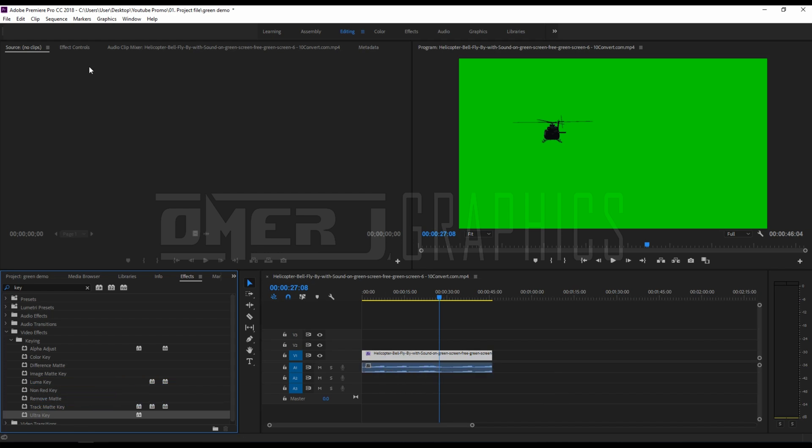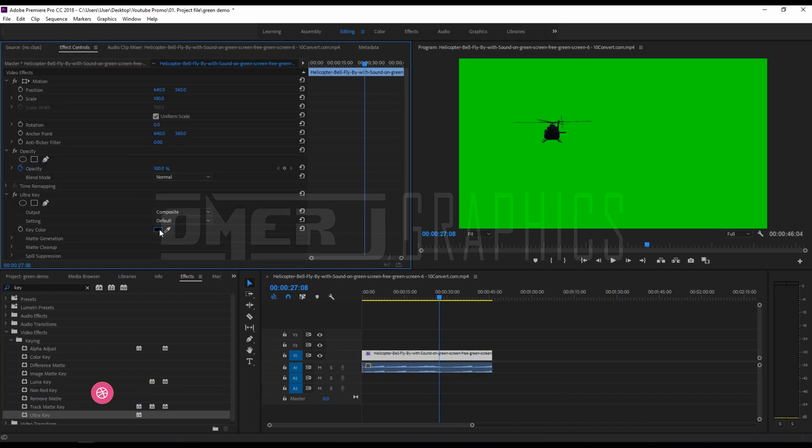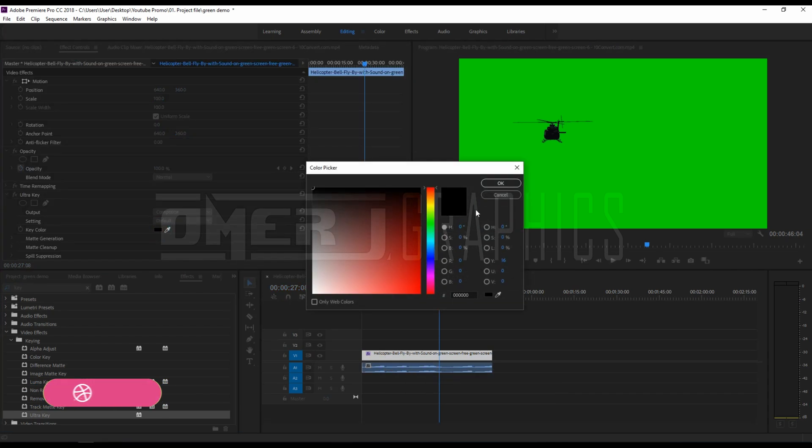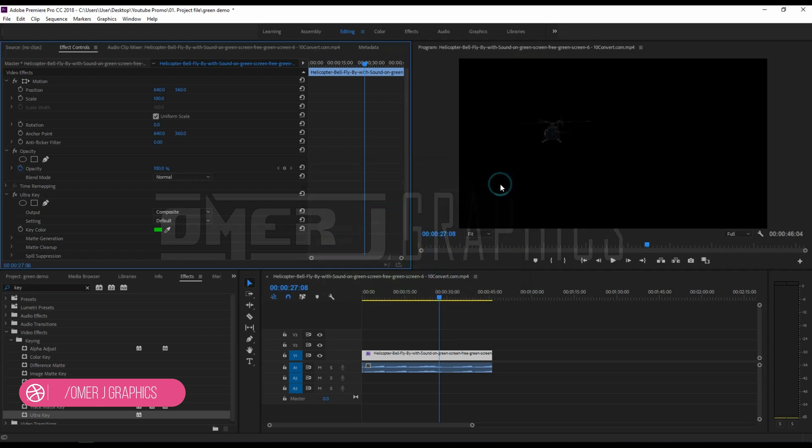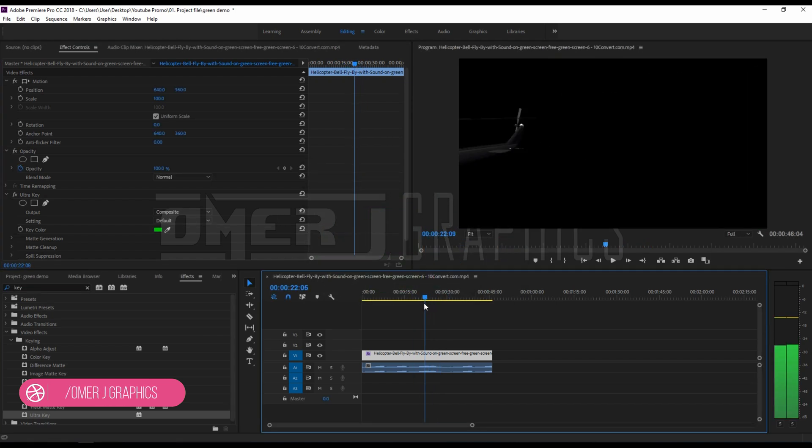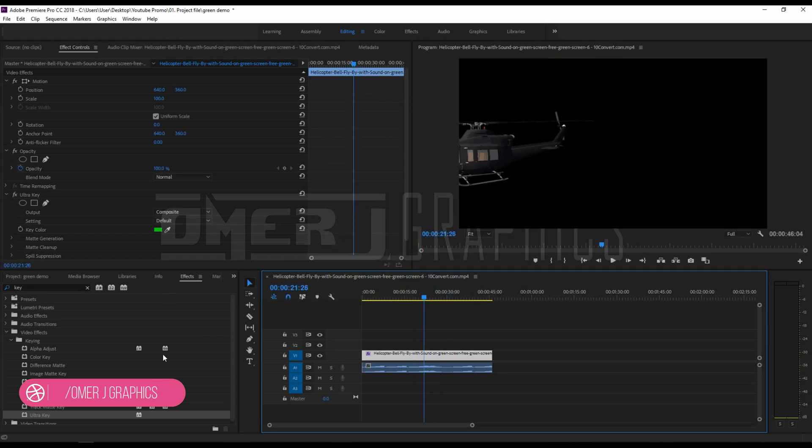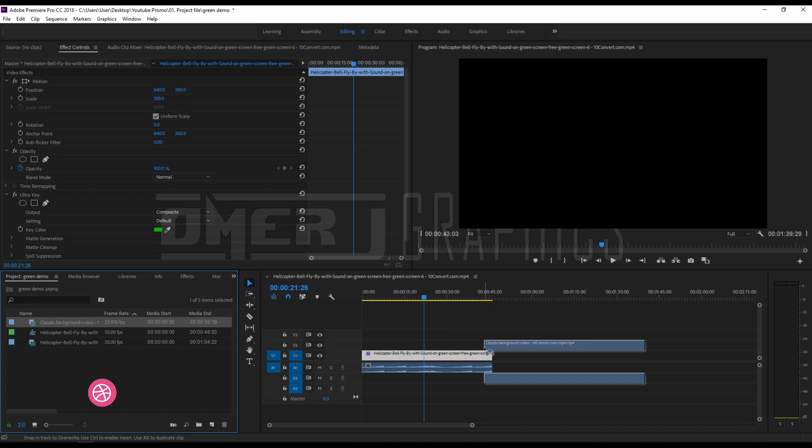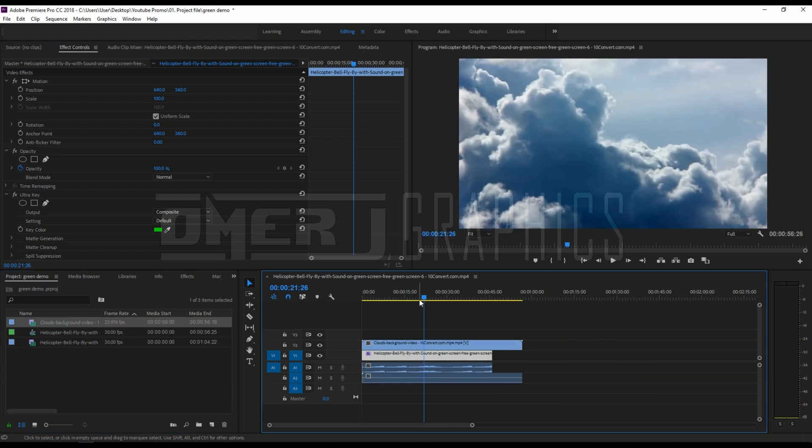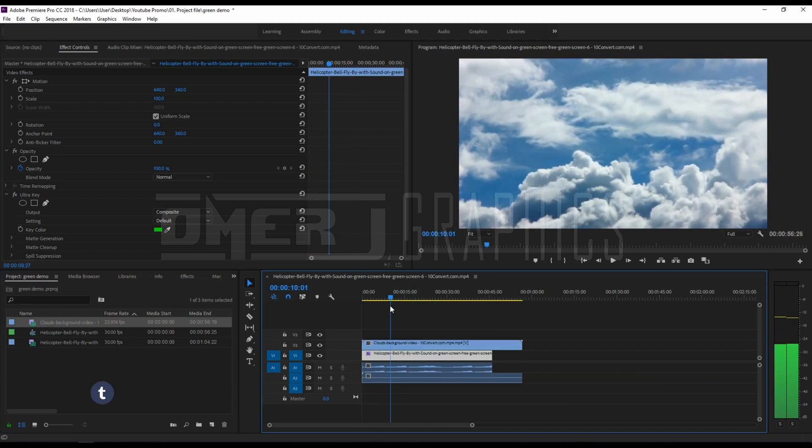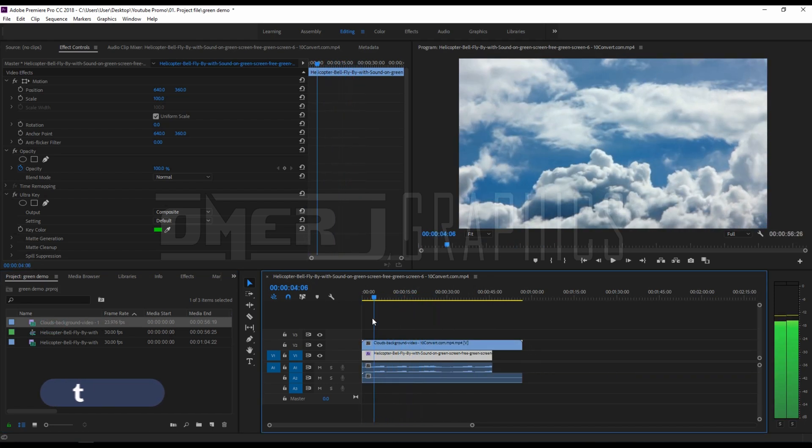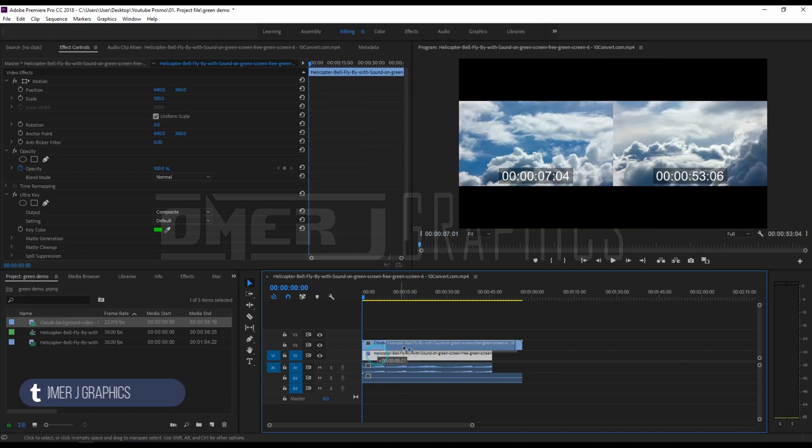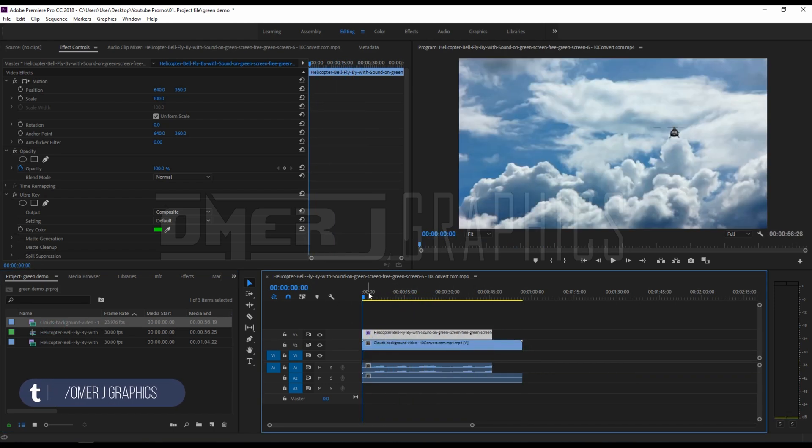Go to the effects control tab, then select the eyedropper icon to select the green color on your main display video frame. Now use the setting choice to select however aggressive the result works. Play with the numbers beneath matte generation till all that noise is gone.